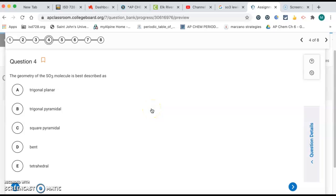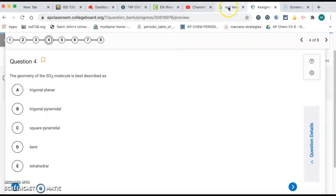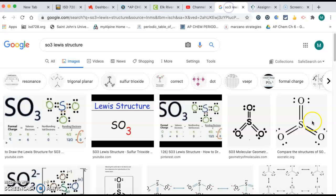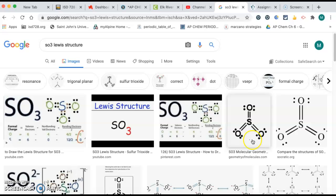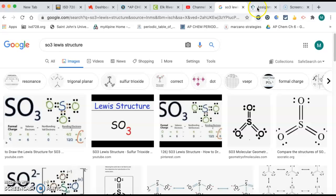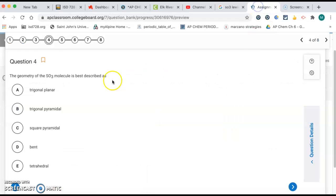Number four, the geometry of the SO3 molecule is best described as. We're going to figure out which one of those shapes we have. So we'd want to draw out the dot structure. The dot structure would look like this. You'd have sulfur in the middle, three double bonds, and two lone pairs on each oxygen. So three bonds, zero lone pairs on the center atom. That means it's trigonal planar, letter A.